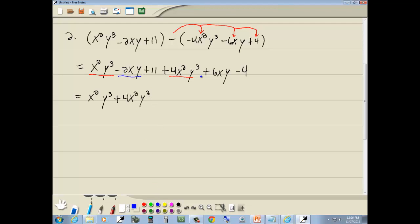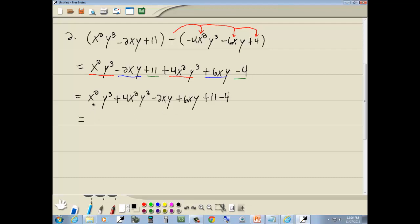Here's an xy and here's an xy, so we'll put those next to each other: minus 2xy plus 6xy. And we've got 11 minus 4 — put those next to each other. To combine like terms, add or subtract the numbers in front. We have the invisible 1, so 1 plus 4 gives us 5x squared y to the third.